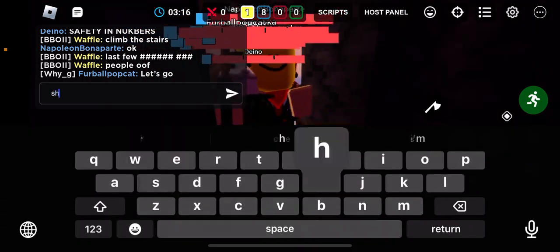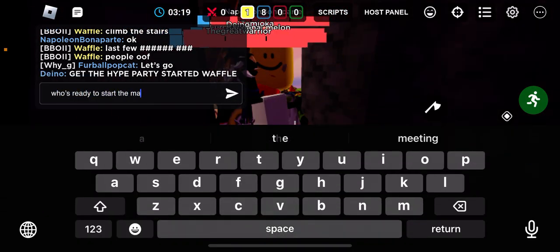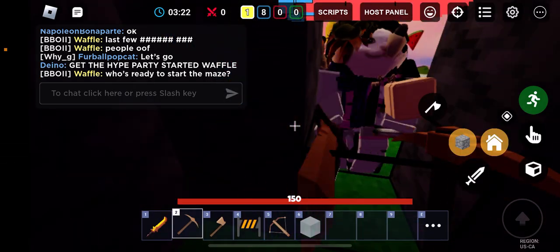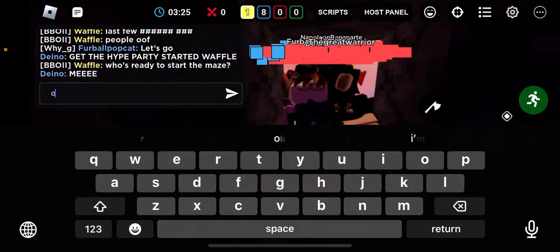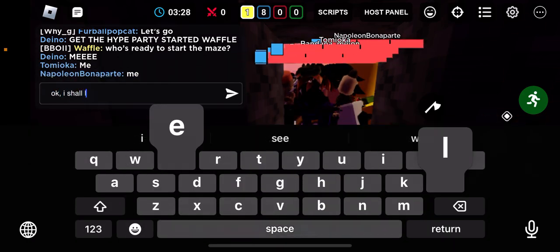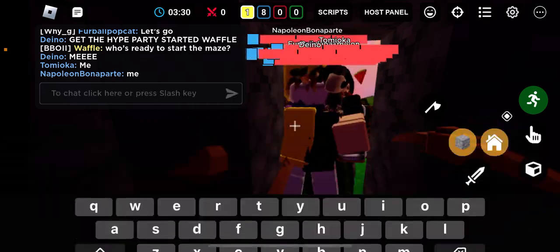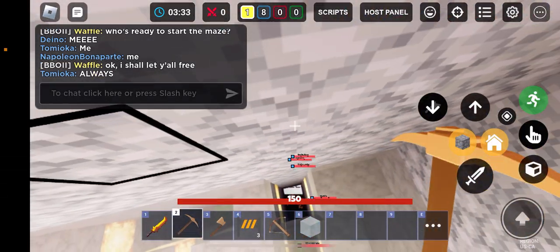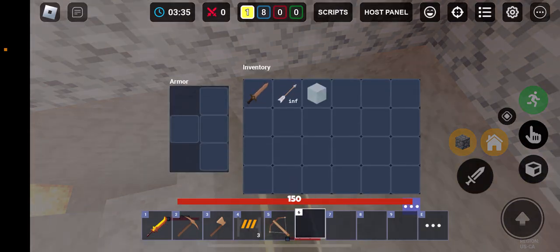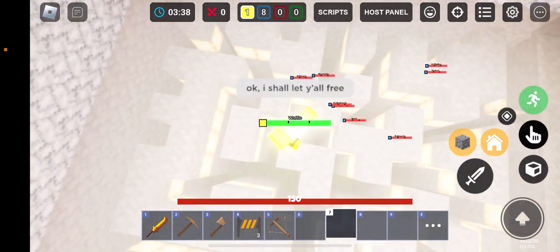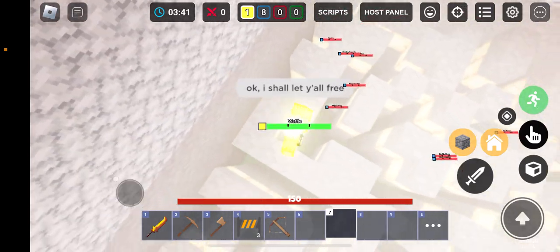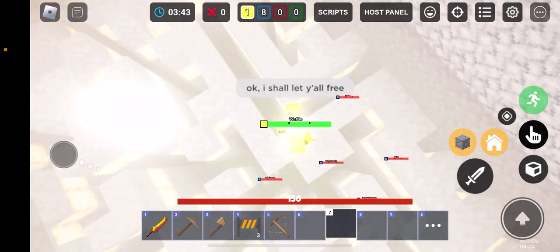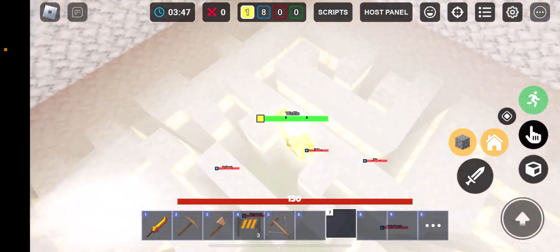Who's ready to start the maze? Okay, I shall let y'all free. Oh gosh. All right, so we have a perfect view up here. So for those who don't know, the exit is right over there. I don't know if you could see it, but oh, one guy was so close.